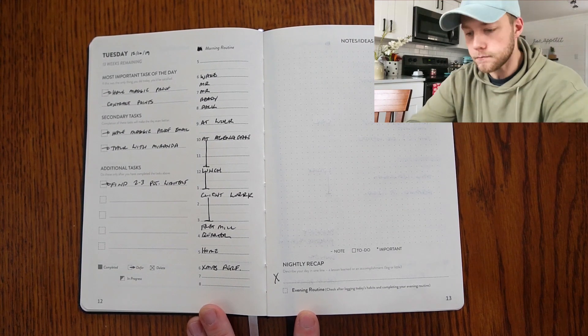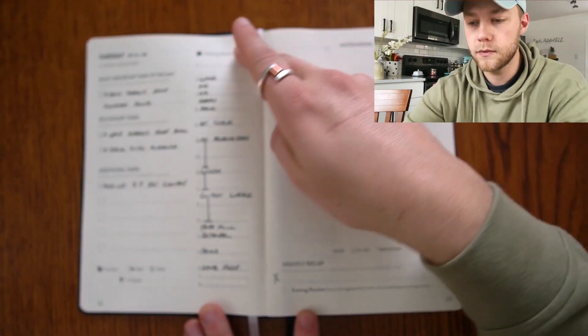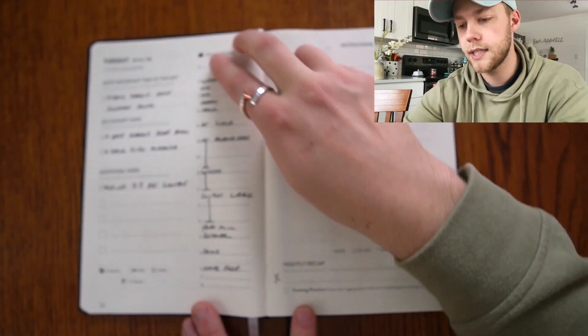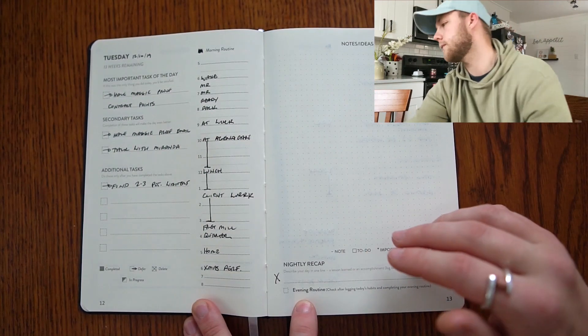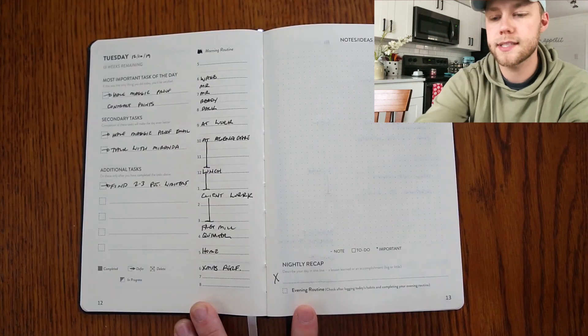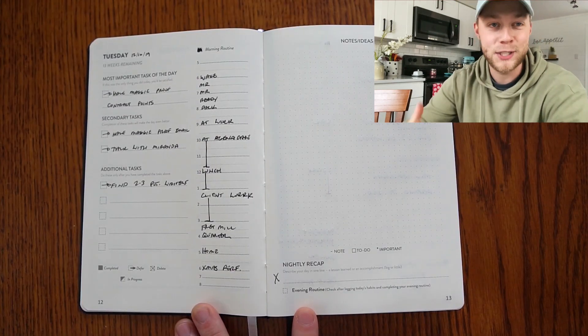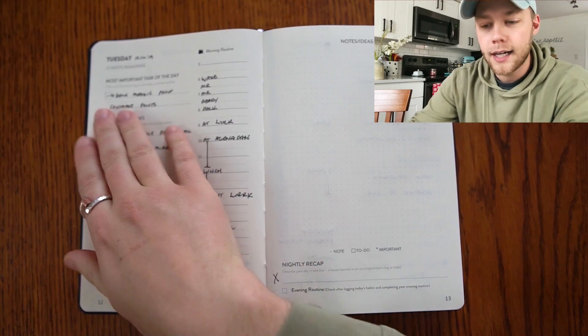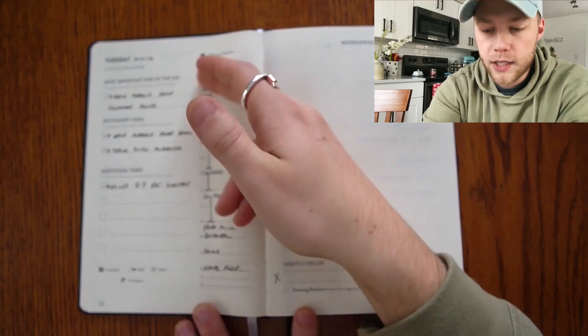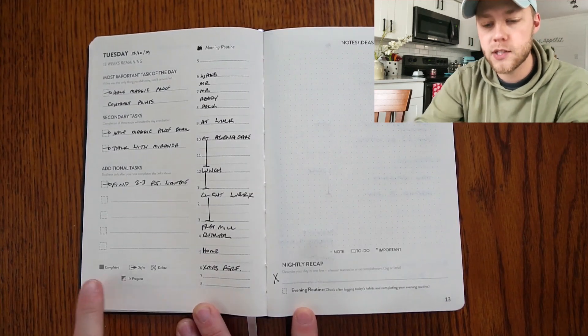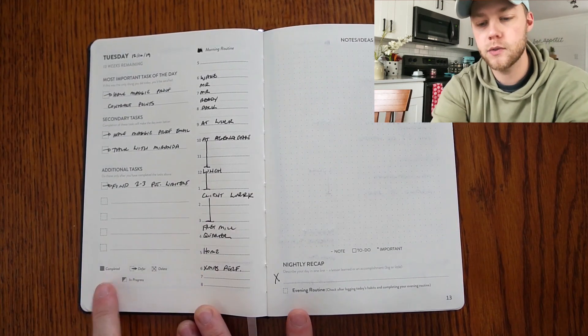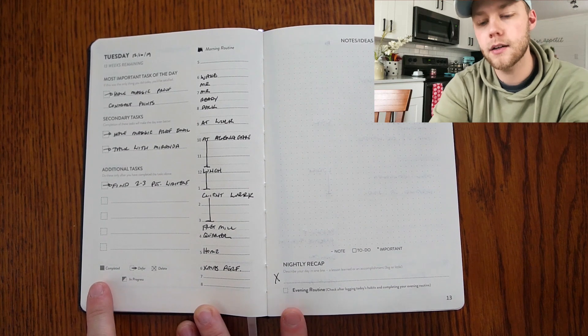Another cool thing is it tells you up here at the top how many weeks are remaining in your goal. Then you've got your tasks here for the day. Now the way this works is they recommend you use these boxes here.